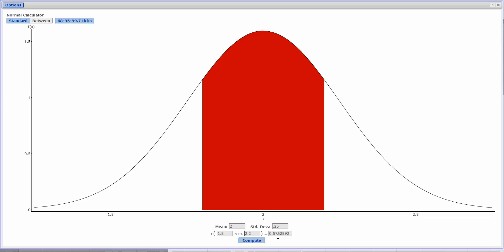So you can do that with the same thing with Part B, where you're going between 2.1 and 2.7. You only need to change the values, the P values here.